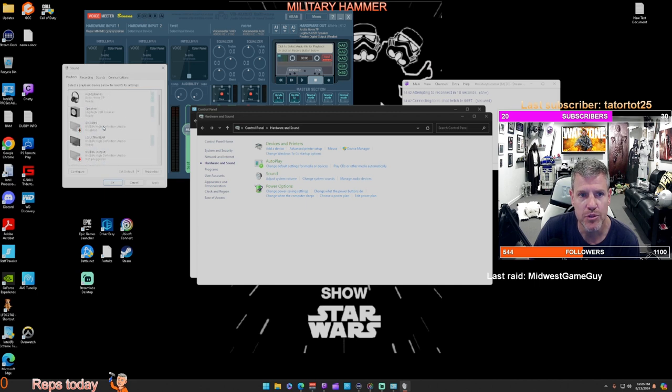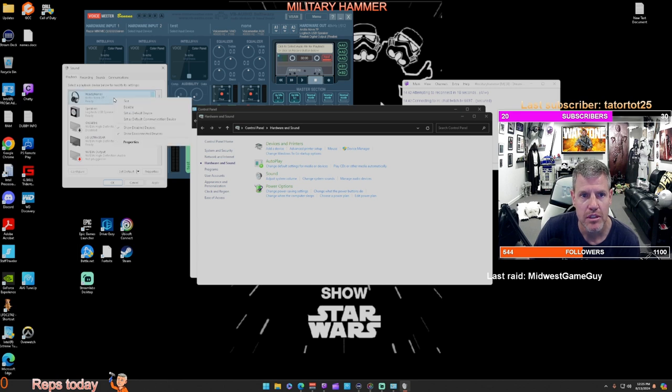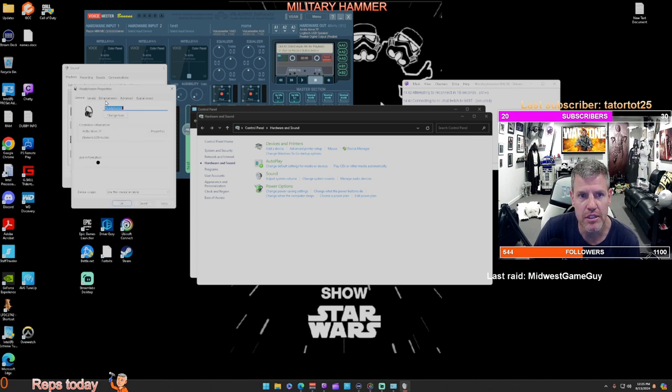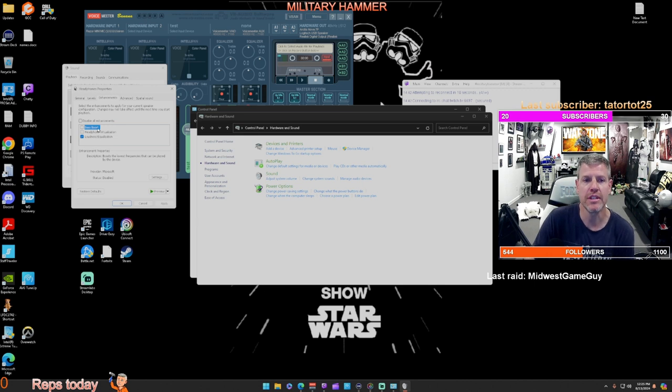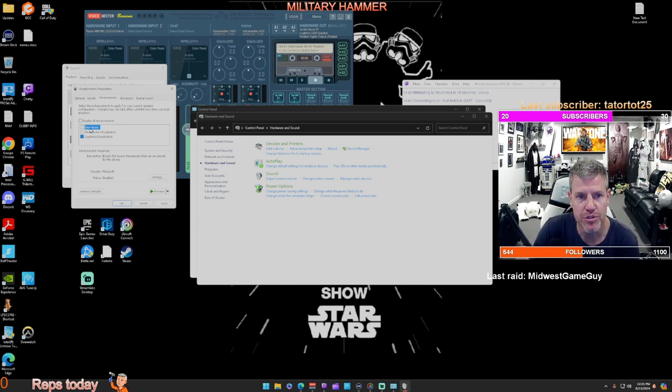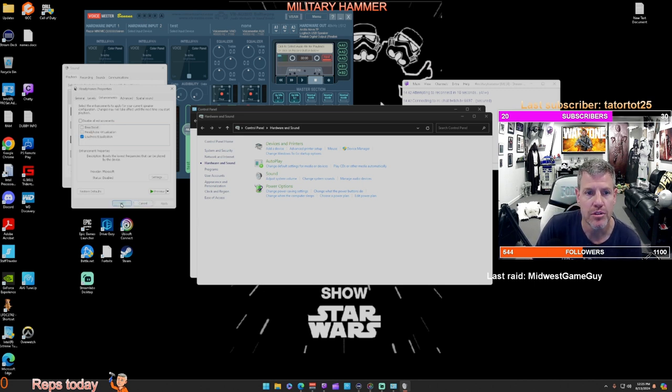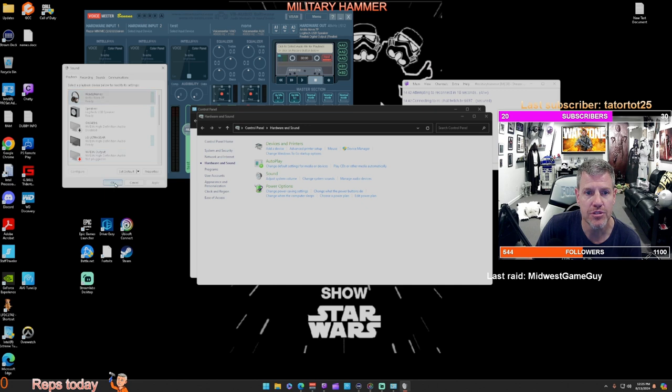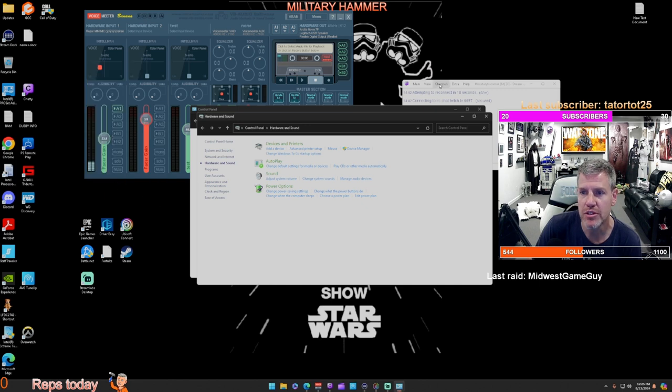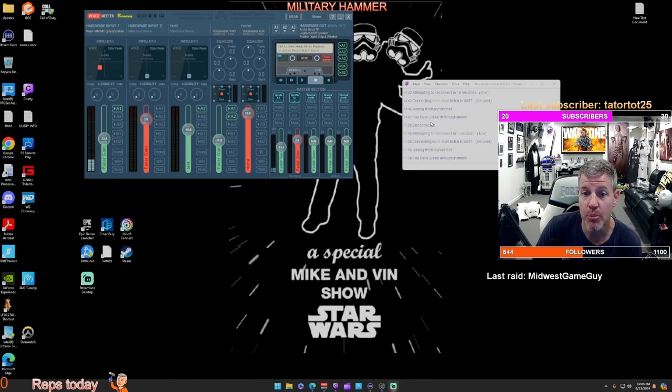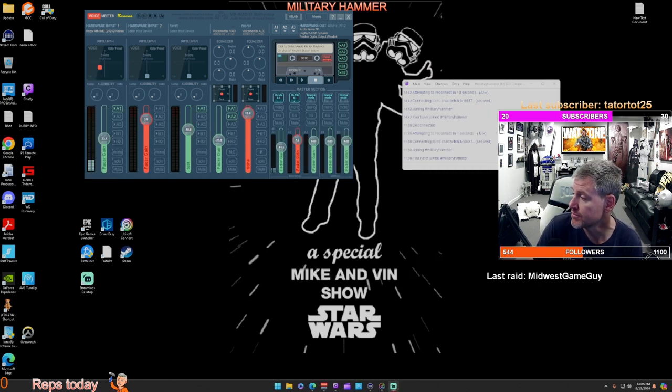If you want to make sure, I'm using my Artis Nova 7P. I want to make sure I go there for properties. On the enhancements tab is where you're going to see loudness EQ, virtualization, or bass boost. You can give any of those a try. I believe it should help your game. Thank you.